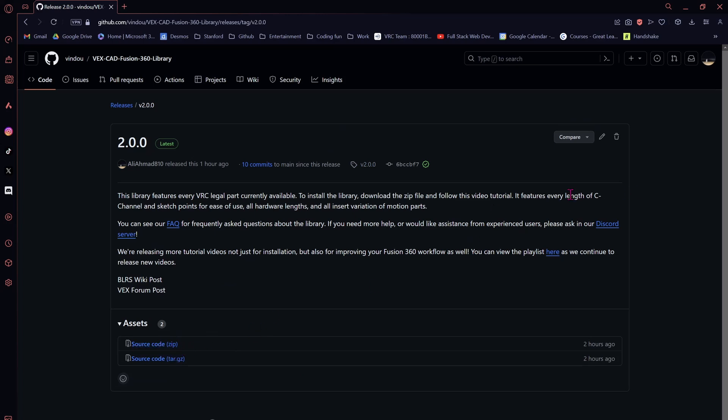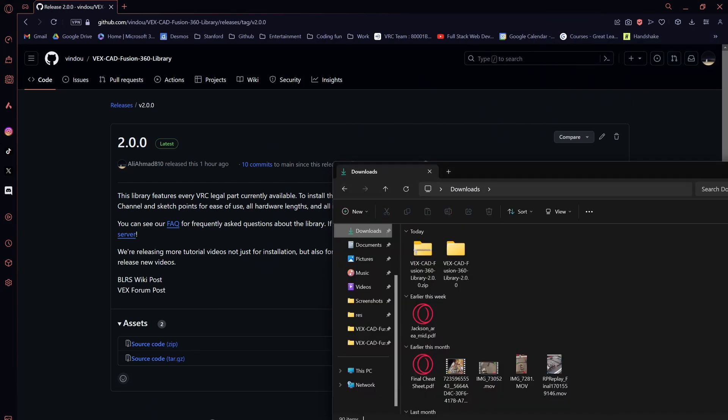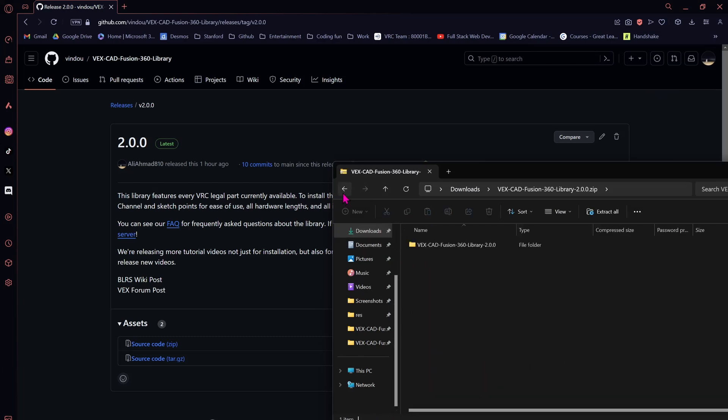This is going to download a zip to your Downloads folder. I already have this downloaded, so I'm just going to cancel this. But once it finishes, you should have a folder like this.